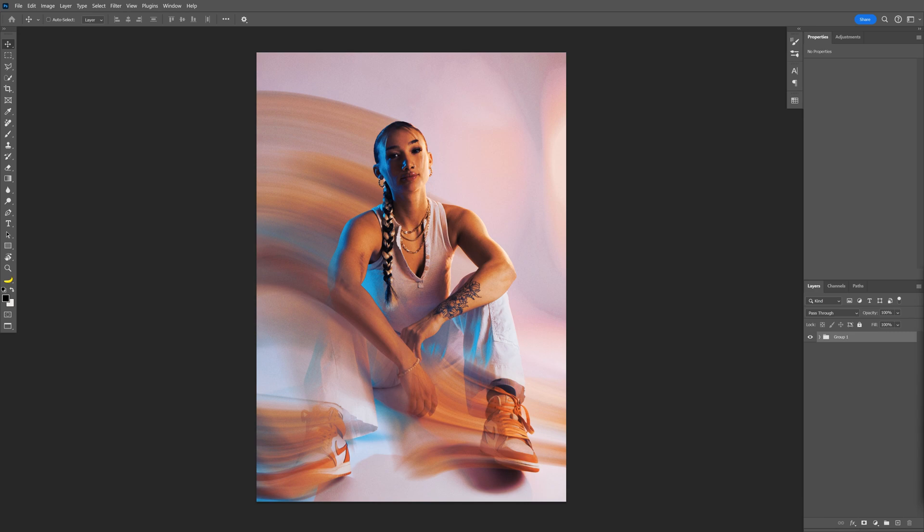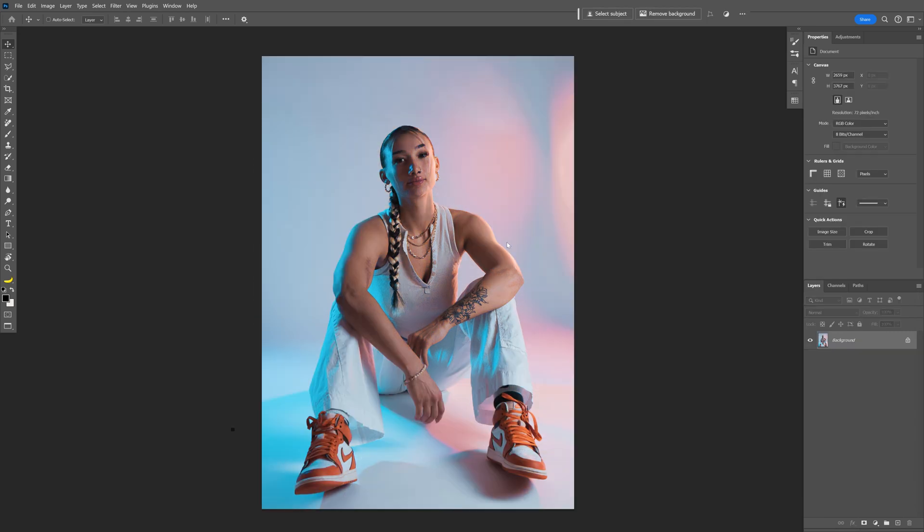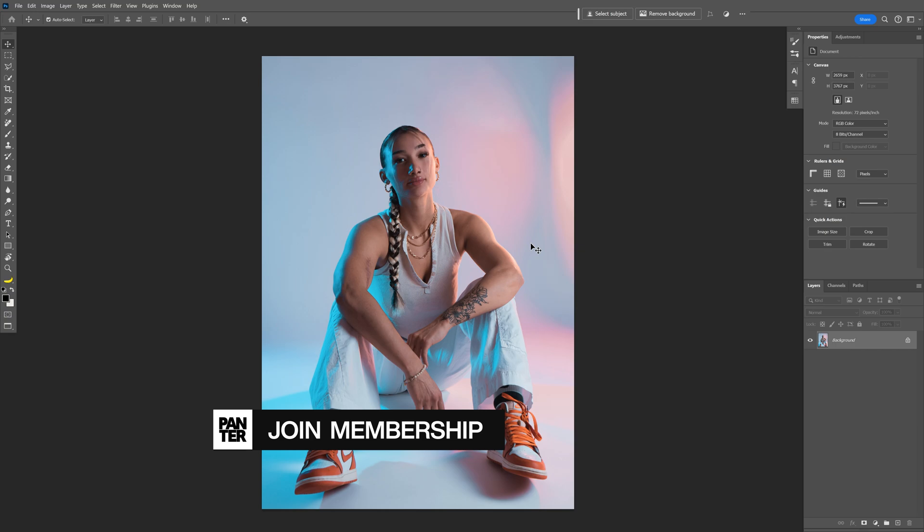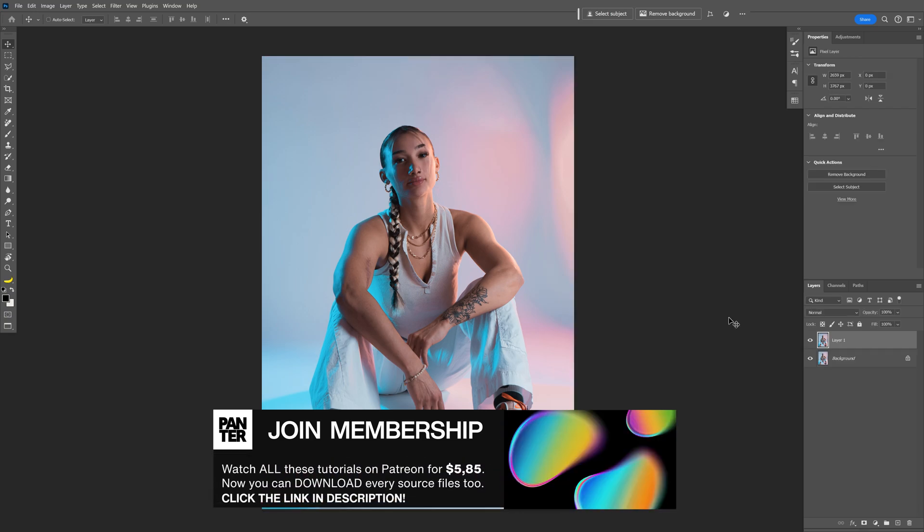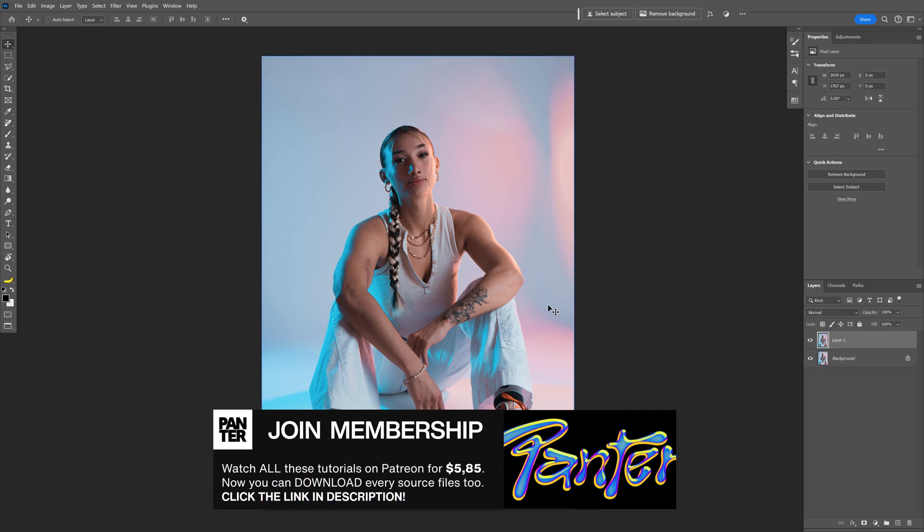Here so I can make this motion blur effect here in Photoshop. I'm gonna go with this model as a reference, press ctrl j to duplicate the layers.